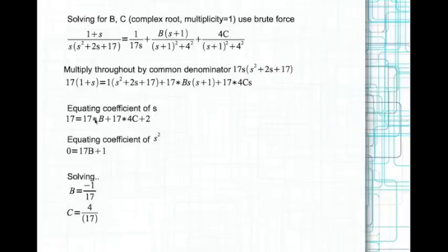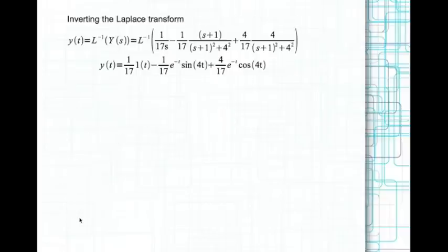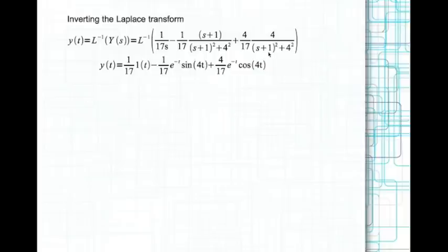Inverting the Laplace transform with the coefficients substituted: 1/(17s) inverts to 1/17 times the unit step. The term with b inverts to e^(−t)cos(4t), and the term with c inverts to e^(−t)sin(4t). That is the complete solution.